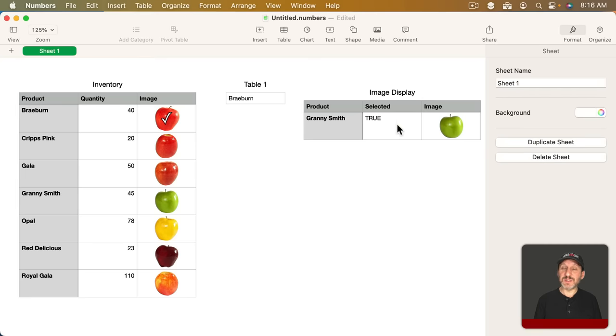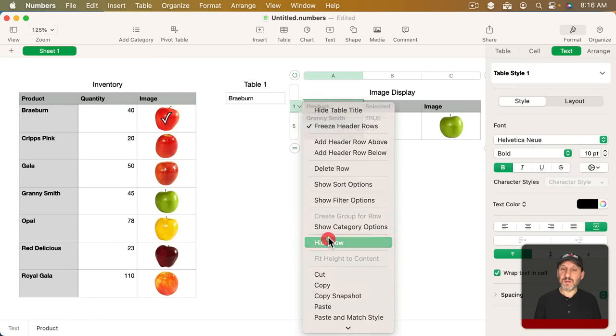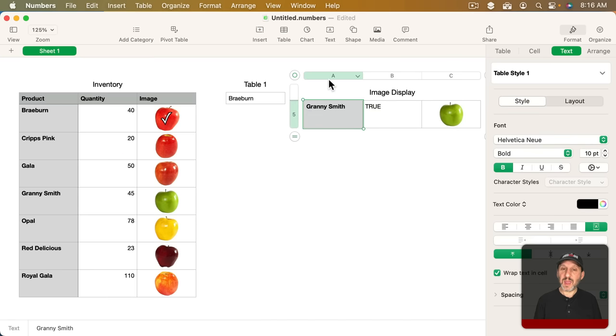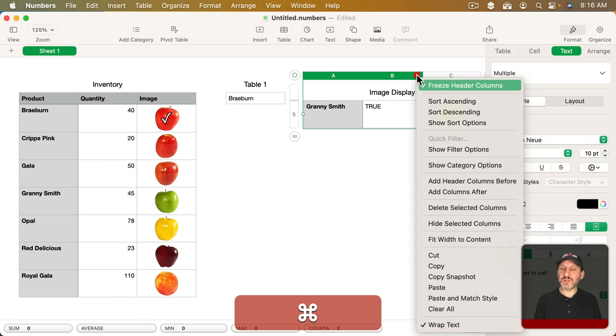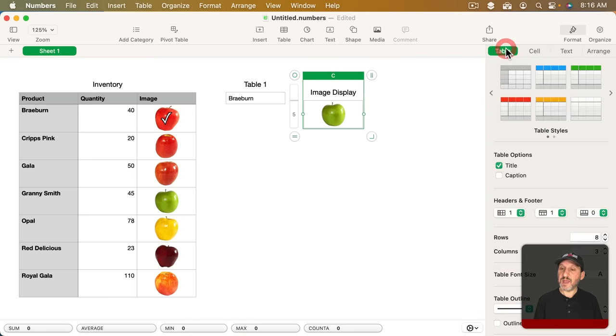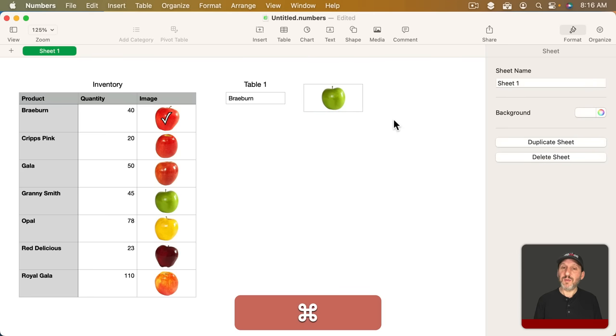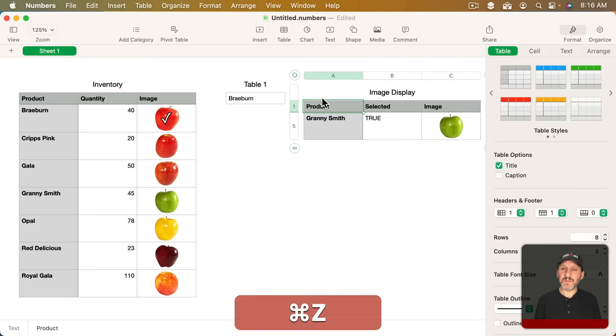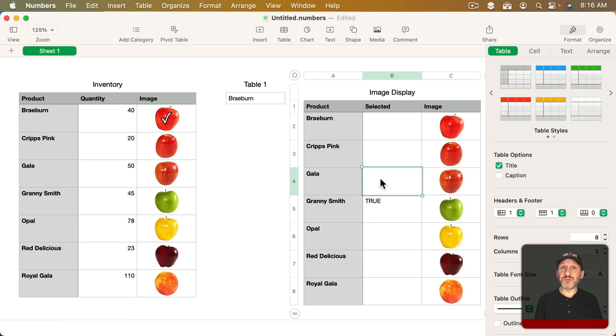I could do a quick filter here and say just show me the True ones. Now you can see it just comes to this and now I could hide this row and these two columns and for the table get rid of the title and now I just have that one image there. But I want that to automatically react to this.